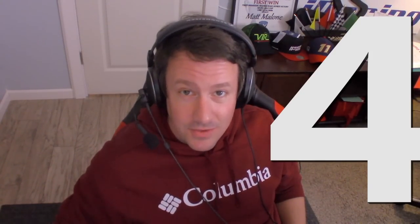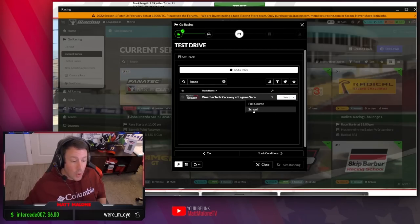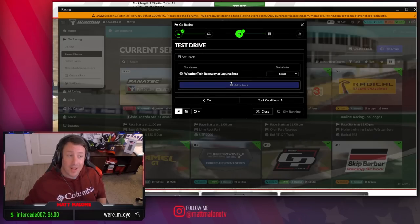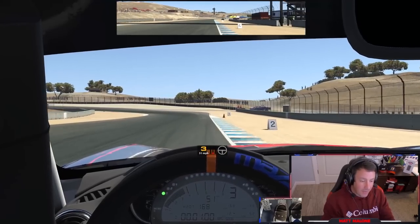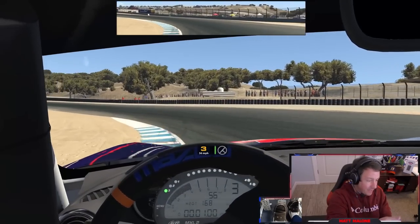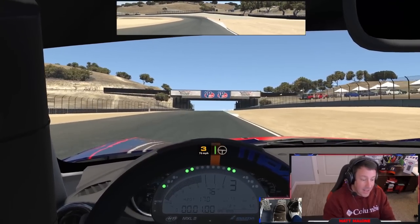For my next practice pro tip, I want to tell you about two track configurations that are quite interesting, and I wish iRacing would implement them on more tracks: the school configurations for Laguna Seca and Summit Point. When you're choosing a track for test driving, bring up WeatherTech Raceway Laguna Seca and select the school configuration. We're here at Laguna Seca school config, and look — there's a cone. That's your turn-in cone. Here's your apex cone, and then you have a corner exit cone right there.